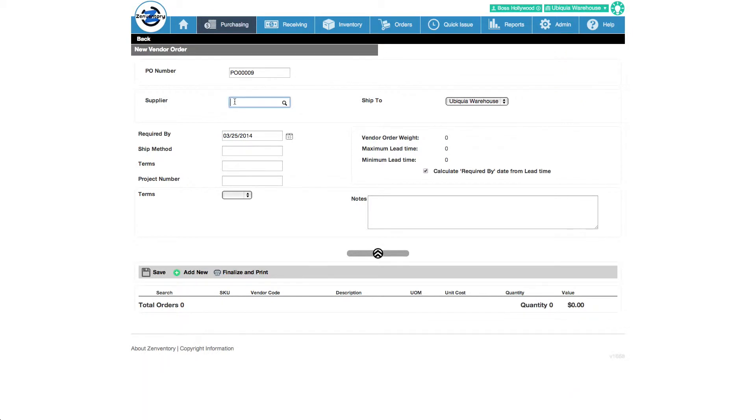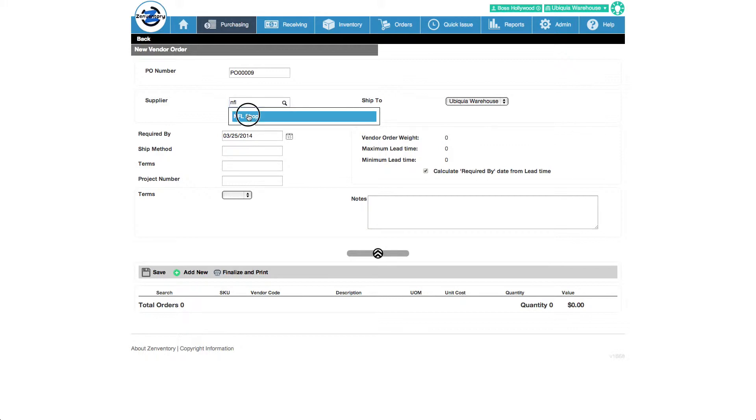Start typing the supplier to select the vendor for this purchase order. The fields used in purchase order processing are all customizable. You can rename or add custom fields in the admin section.